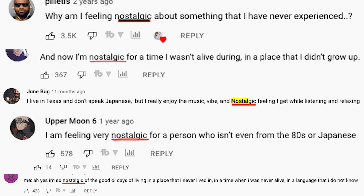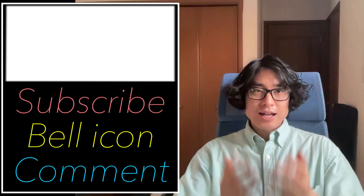CD-pop is strangely nostalgic music. There are multiple reasons why CD-pop makes you feel nostalgic, but today I'm gonna reveal one of the secrets — one of the reasons.